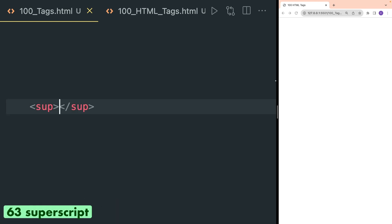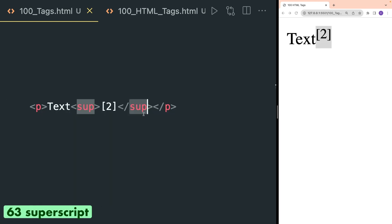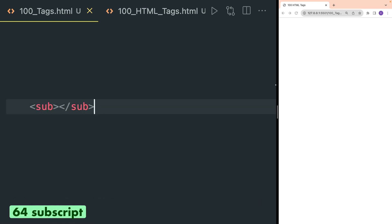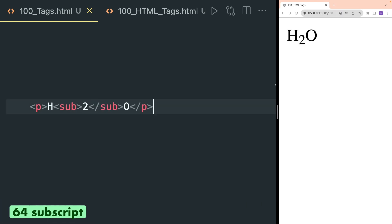Sup tag is used to define a superscript text. Here you can see I have used the sup tag inside p tags and in the browser this is rendered a little bit above the text. In a similar way, sub tag is used to define a subscript text. Here I want to write the chemical formula for water, so I have written the '2' inside the sub tag and 'H' and 'O' inside the p tag. So in the browser, as you can see, H₂O chemical formula is written.